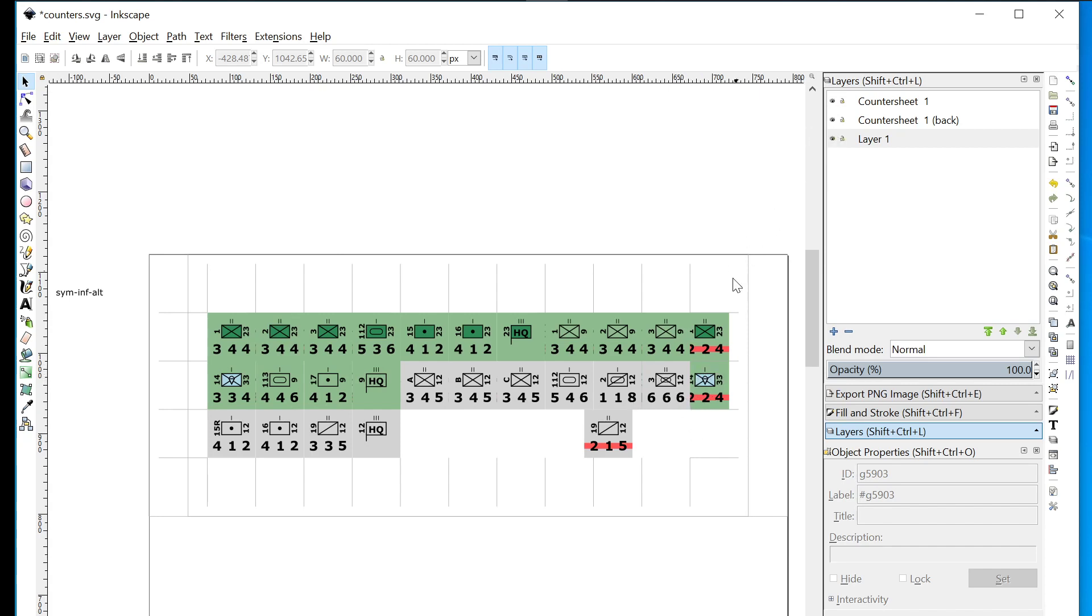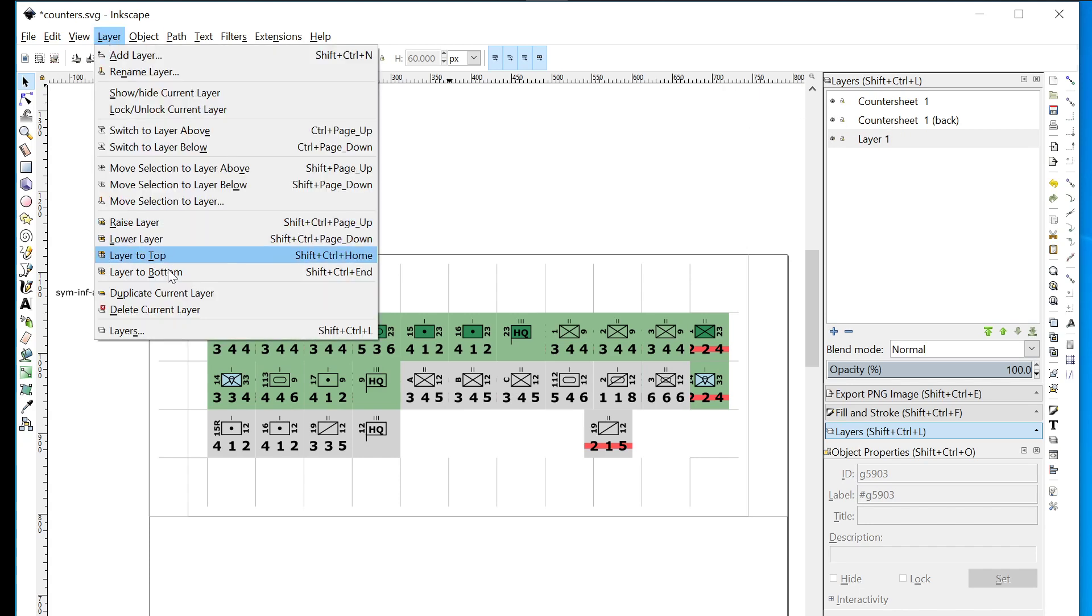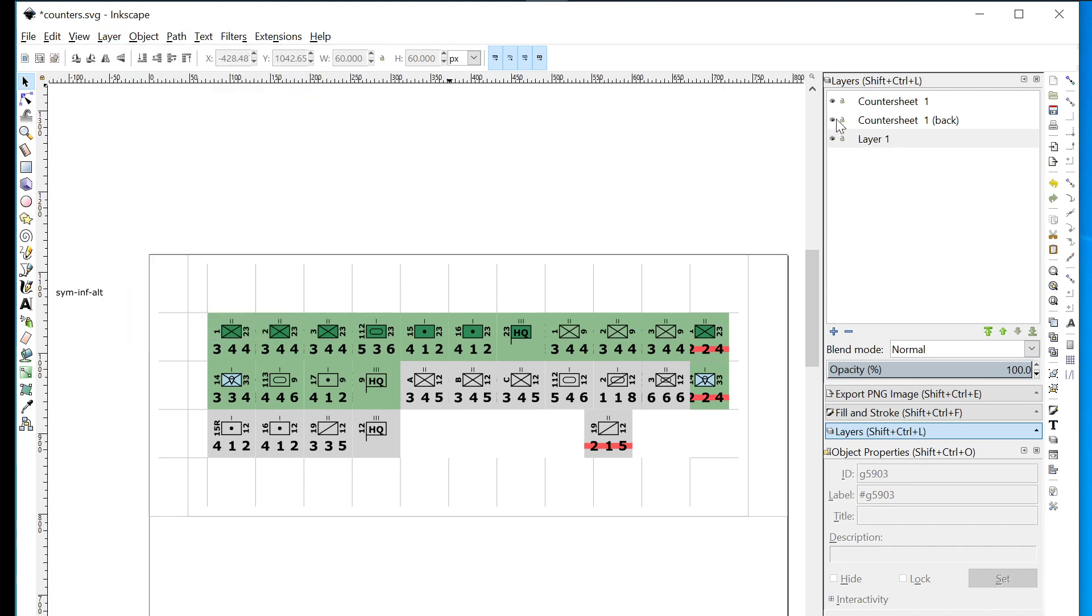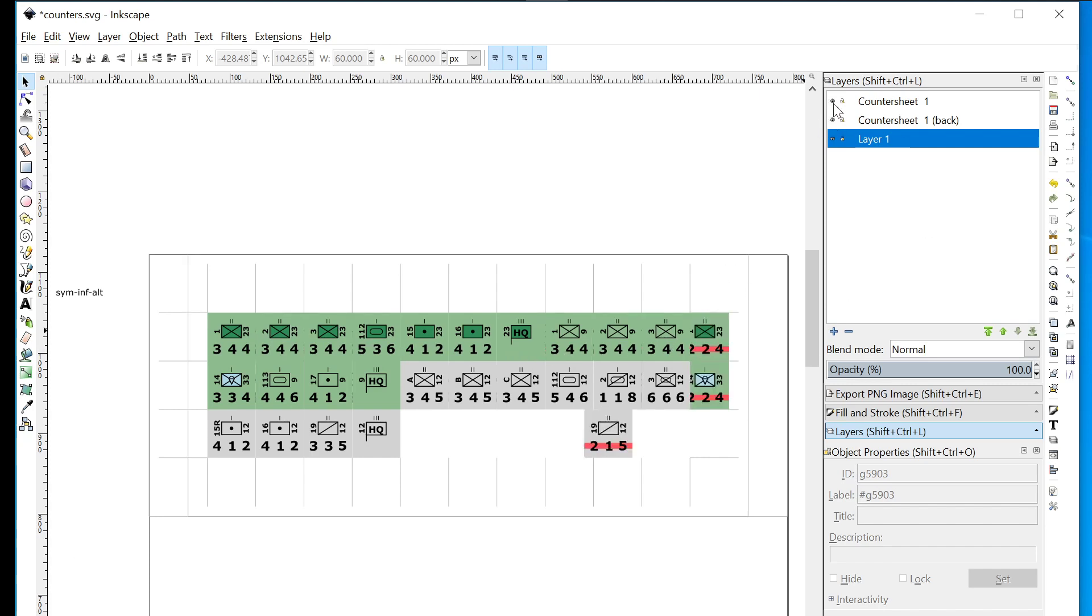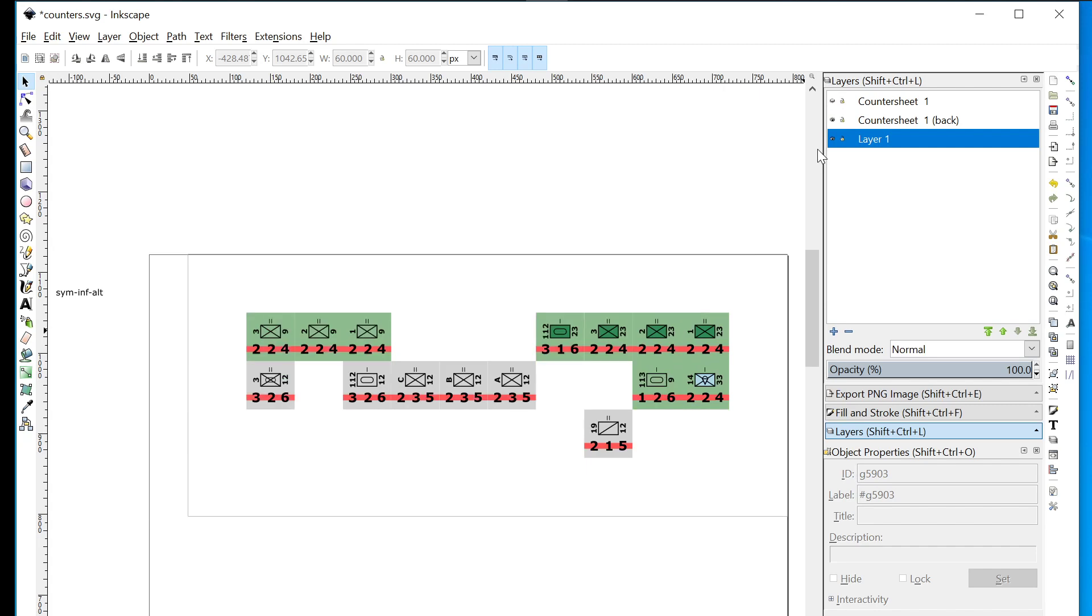You can get to this by saying Layer > Layers, Ctrl+Shift+L. If I switch off the back layer, things will become a little clearer. This is my front layer - one, two, three, four, five, six, seven, eight, nine, ten that I've set my parameters to. If I switch on the back and switch off the front, you'll see this is what it's created for the back.